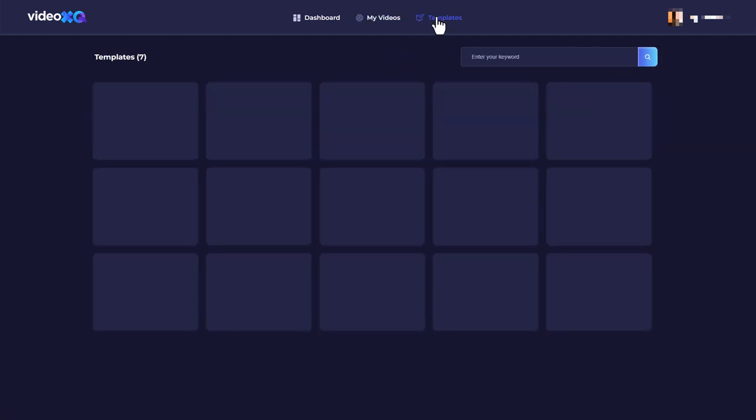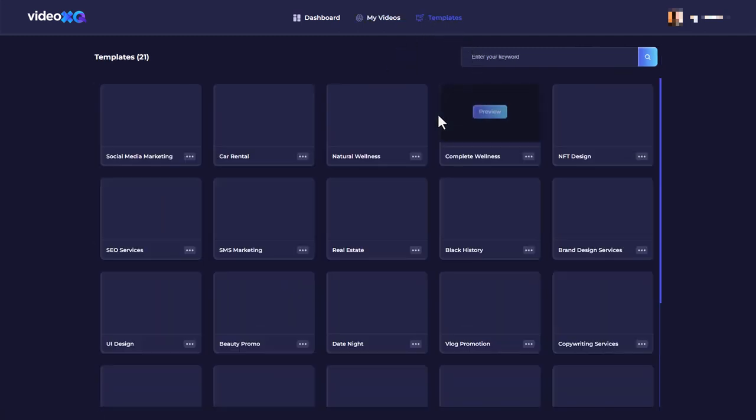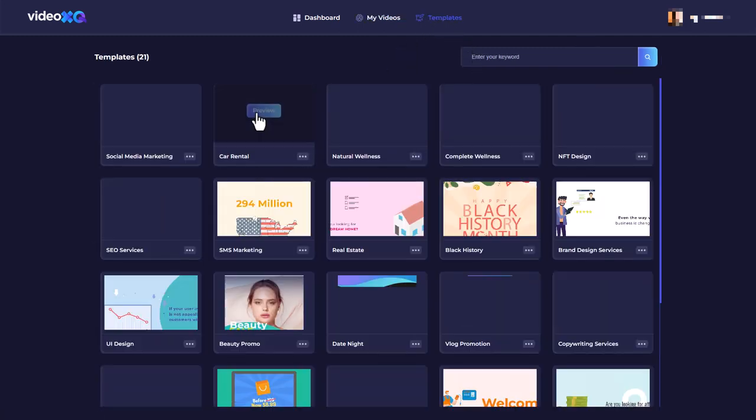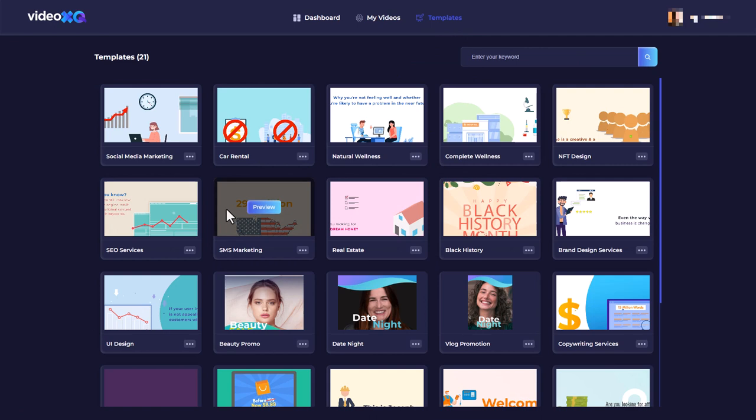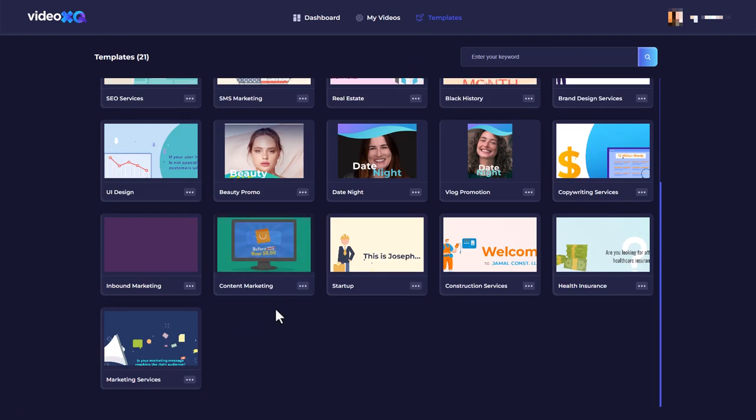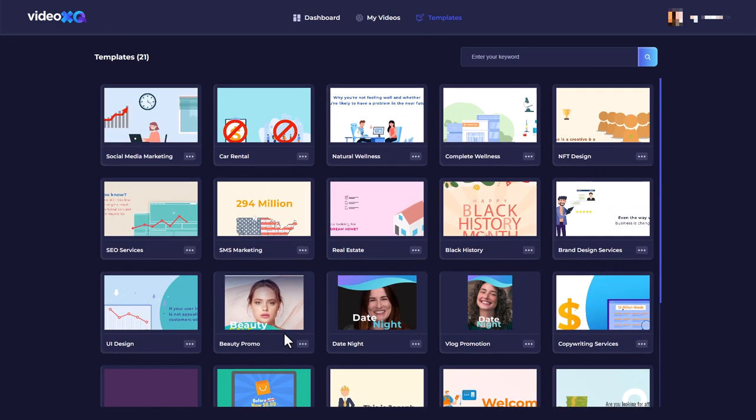If we go to templates, there are some templates we can use. I would probably just start blank rather than use a template.